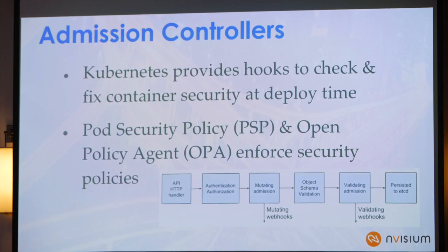We can use admission controllers to do a lot. Pod security policies let us mutate and reject containers from being admitted. Open Policy Agent — OPA — is a bit newer and at some point will be replacing pod security policy for Kubernetes. OPA has its own complexities but comes with its own API. You can do a lot of integration with OPA within your pipeline, arguably a little bit better than you could do with pod security policies.